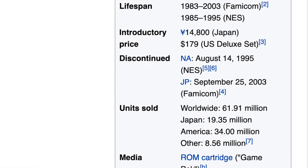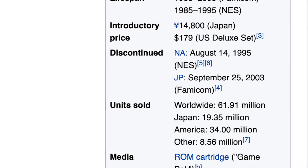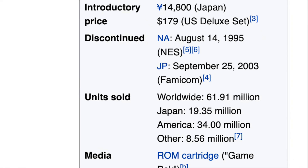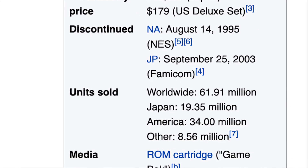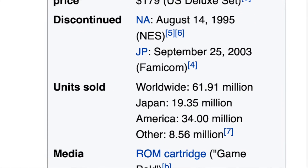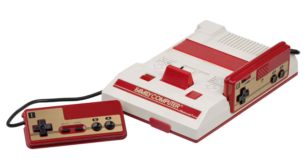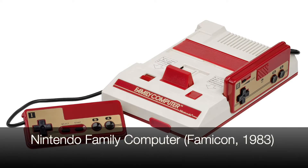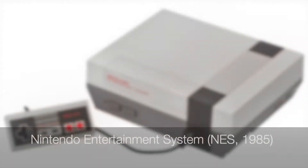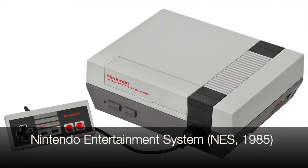The NES was a hugely popular system with almost 62 million units sold worldwide. It's important to understand that the original version of the NES, the Famicom, short for Family Computer, was released in 1983 in Japan, before it came to North America in 1985.